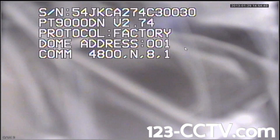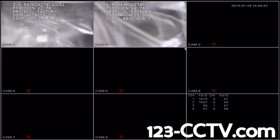The site ID or dome address of the camera will have to be changed using the camera's on-screen display. But before we can access this camera's OSD, we're going to have to configure Channel 2 to communicate properly with PTZ number 2.